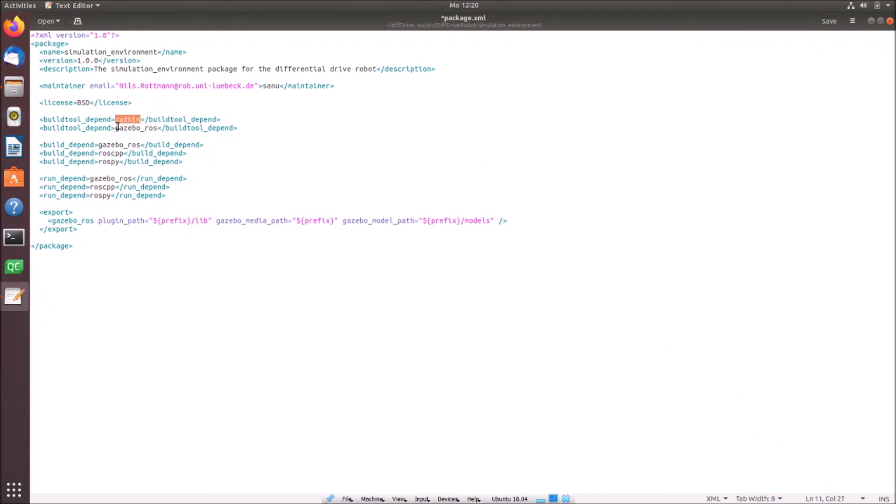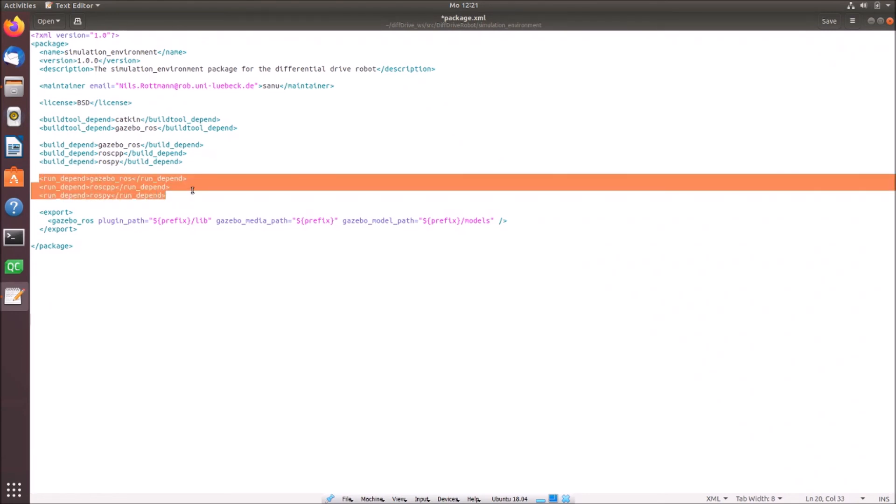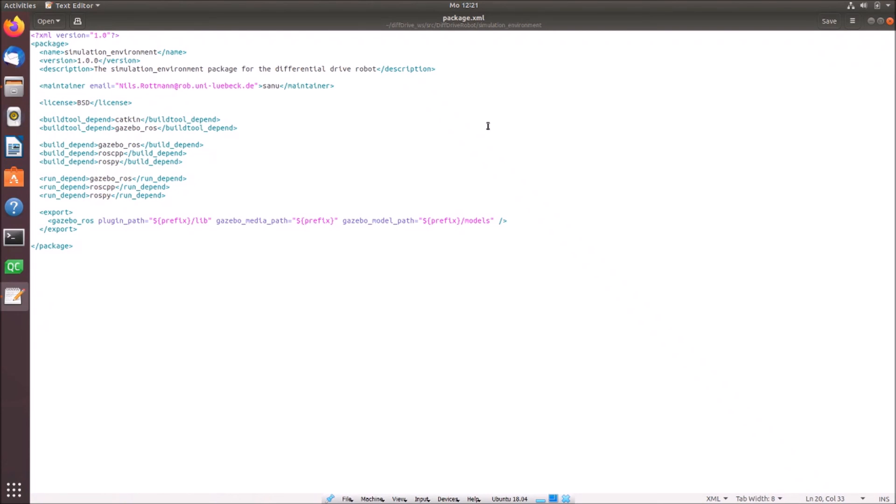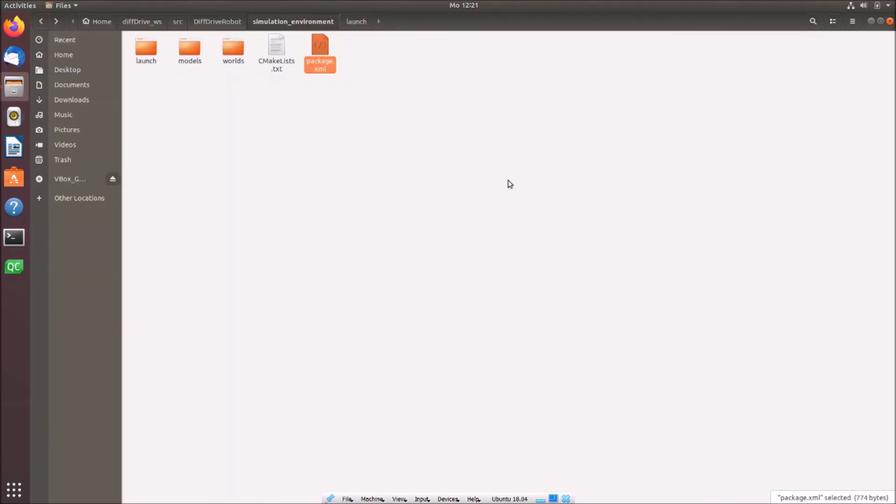And then we define which build tools we want to use. Right now we want to use catkin and gazebo ross. And then we want to define which build dependencies we have. Right now we have the dependencies that we require the gazebo ross packages, the rosscpp and rosspython packages for building everything. Also we need it at runtime. So that's the reason why we add here the run dependencies. And we also add some plugin paths. So paths for gazebo ross. Right now we are adding here the lib library, the gazebo media path, and the model path. That's the reason why we can later access for example our models directly. If you want to copy it just again simply stop the video and copy it to your own file.